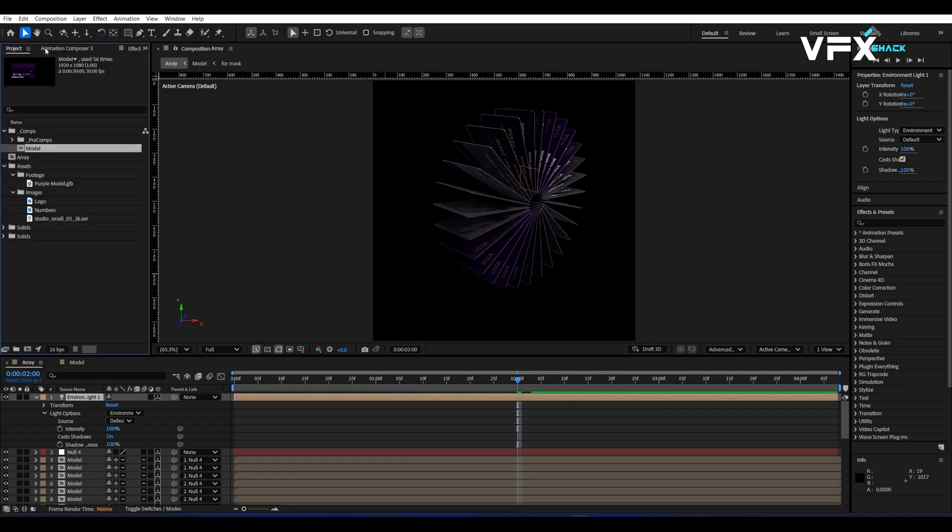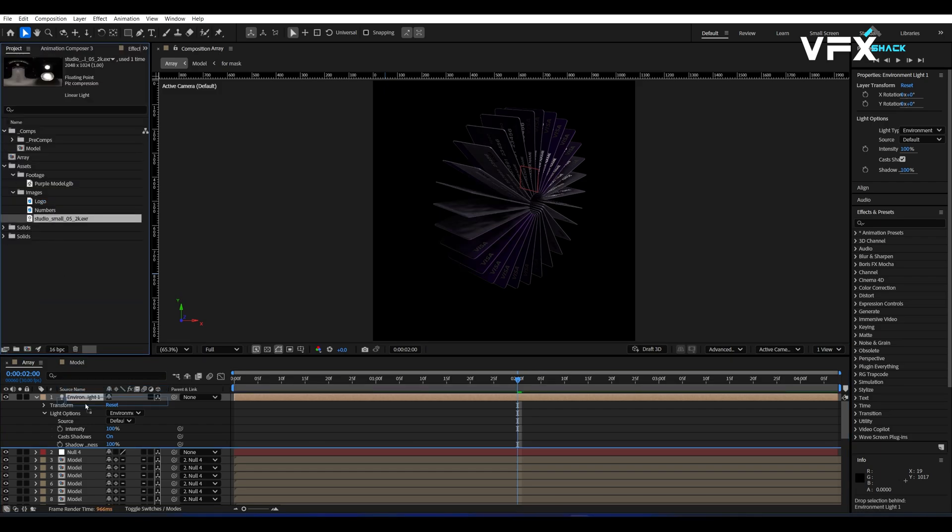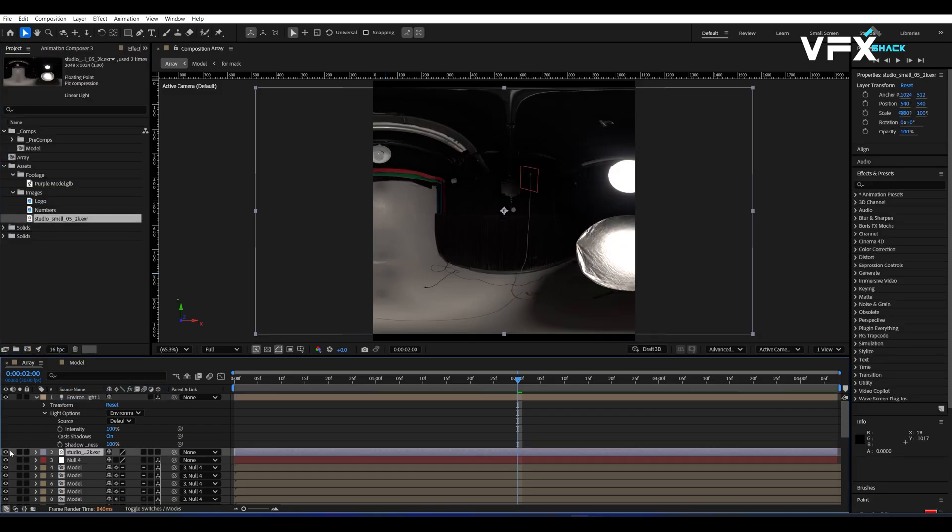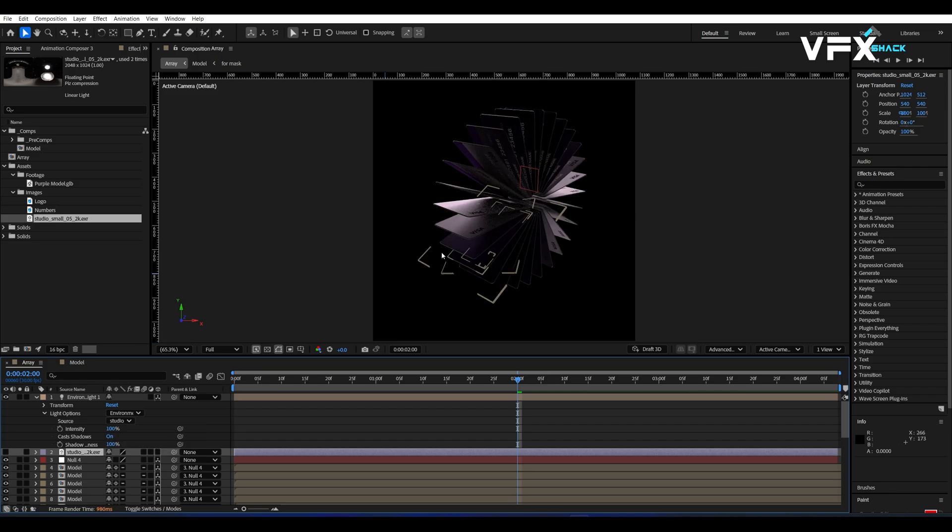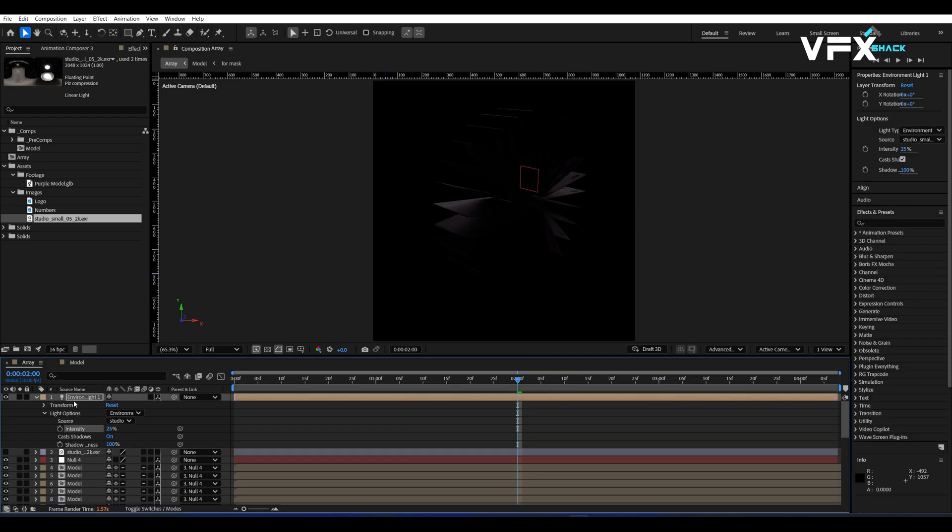Now import an HDRI map in the timeline and turn its visibility off. In the environment light settings, set the light source to the HDRI map, set the intensity to 25 and the Y rotation to 180 degrees.